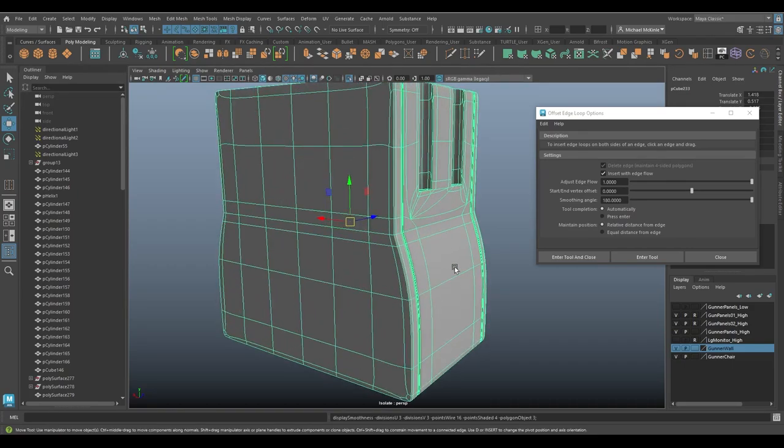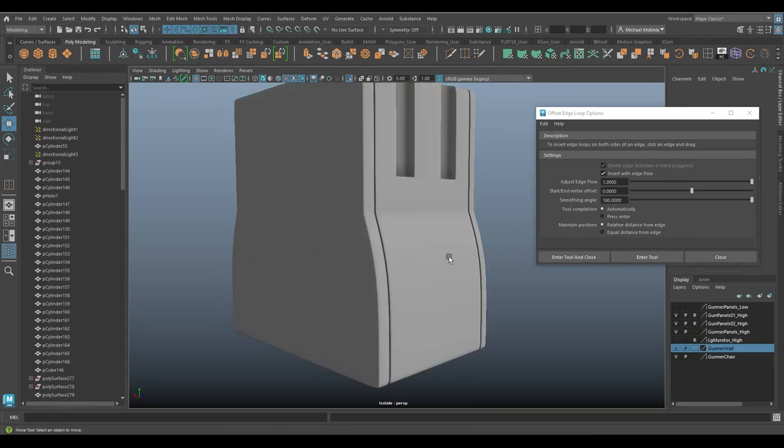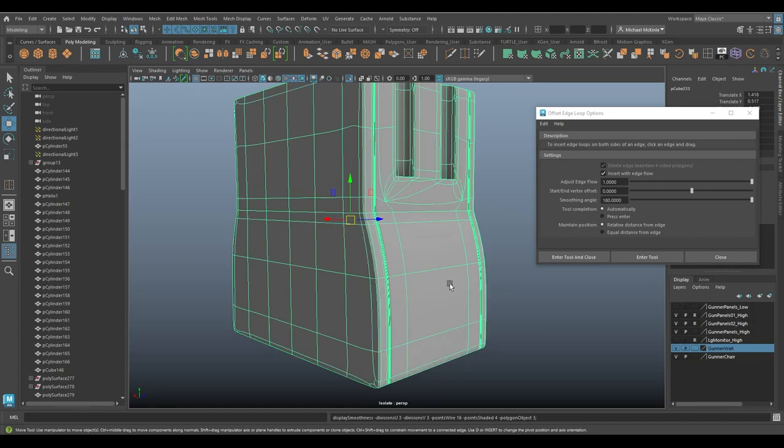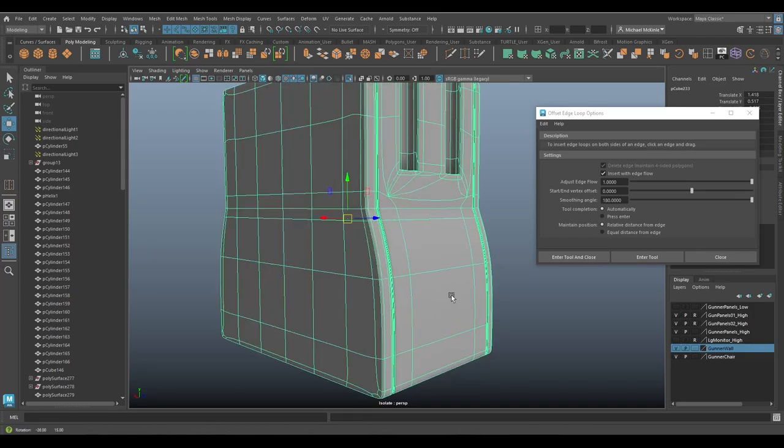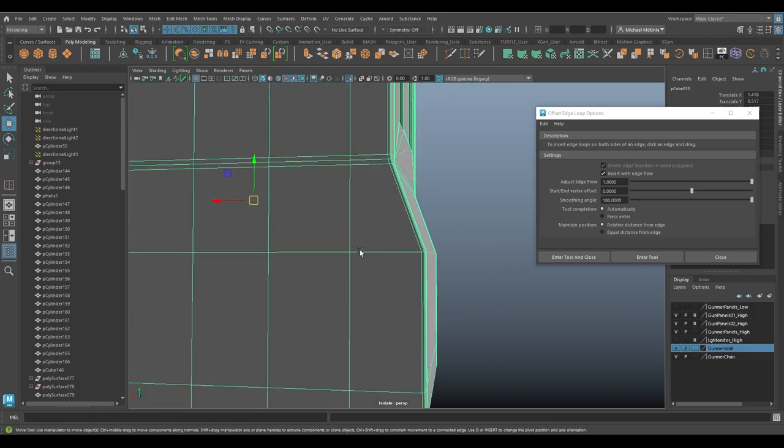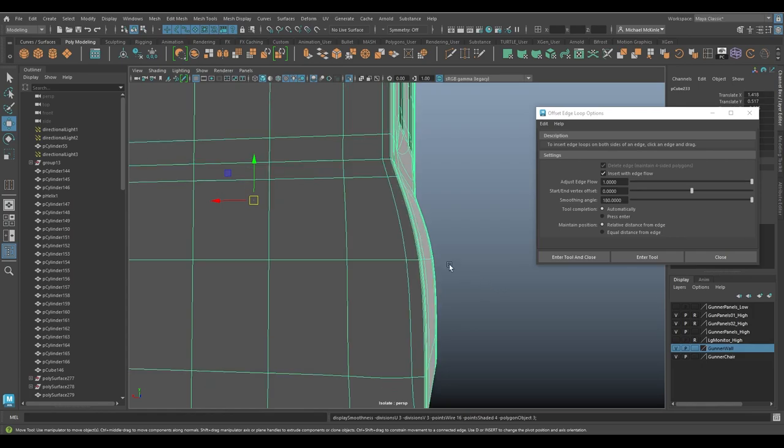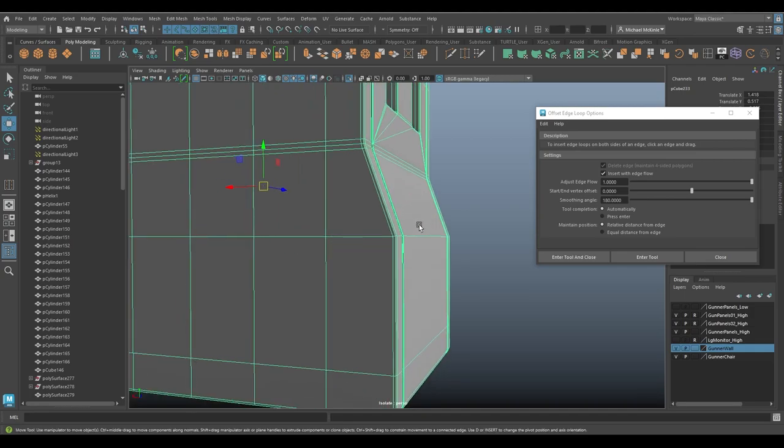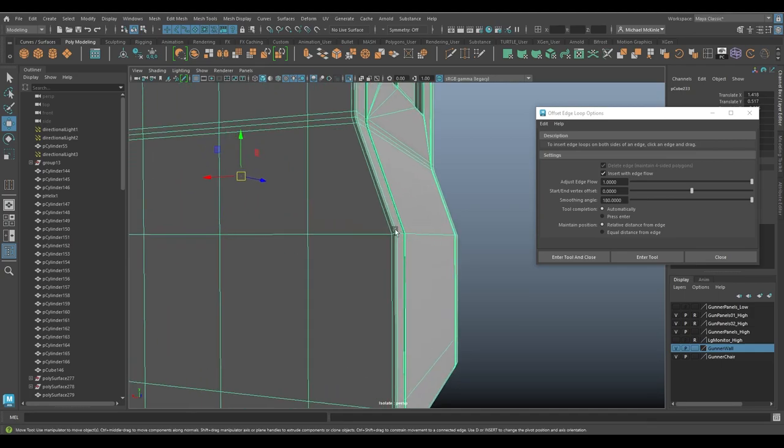The idea behind this is that I would like to press the three key, which enters that smooth mesh preview. Press one key for back to normal, press the three key again, kind of get a preview as if I had hit the smooth button. Now if I look at this edge corner here, you see how it gets really soft and round through here, and I'd like it to be more sharp. So in order to do that, you need to bevel this edge loop, or we could use the offset edge loop here instead.